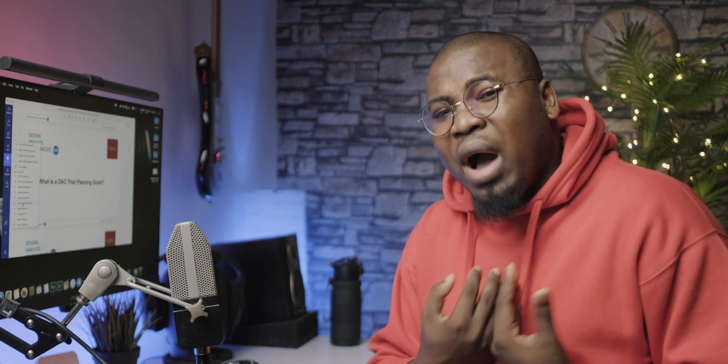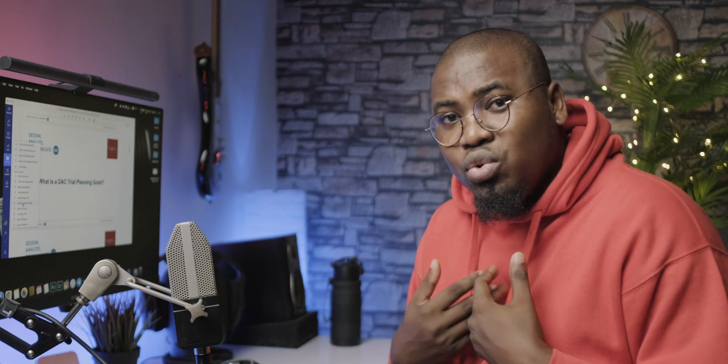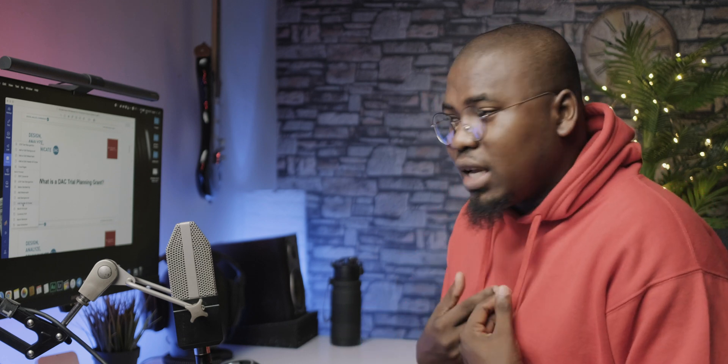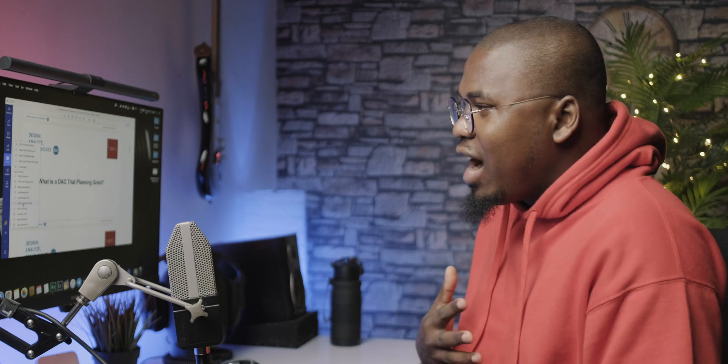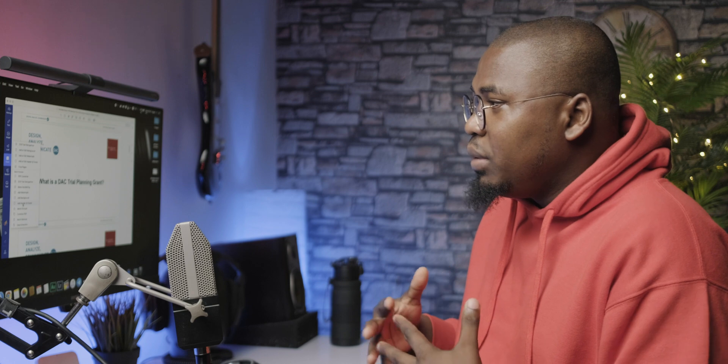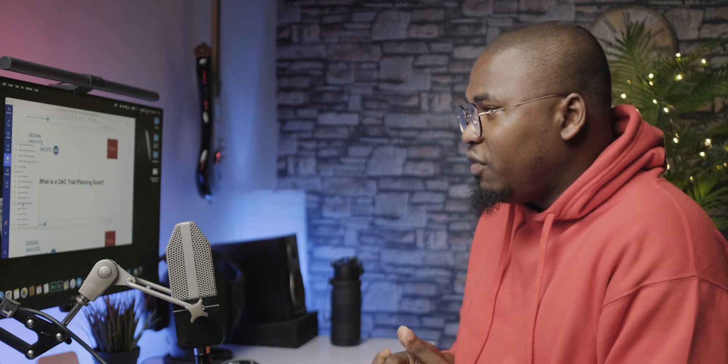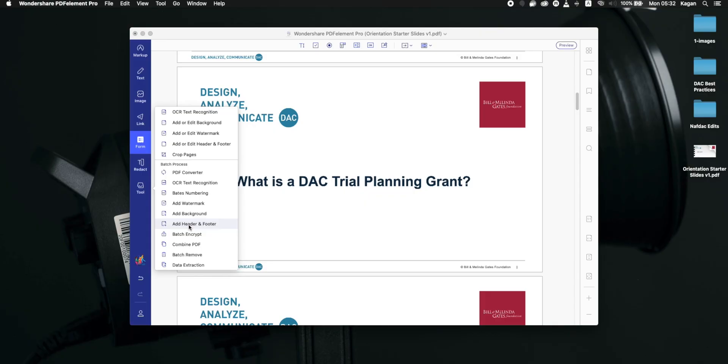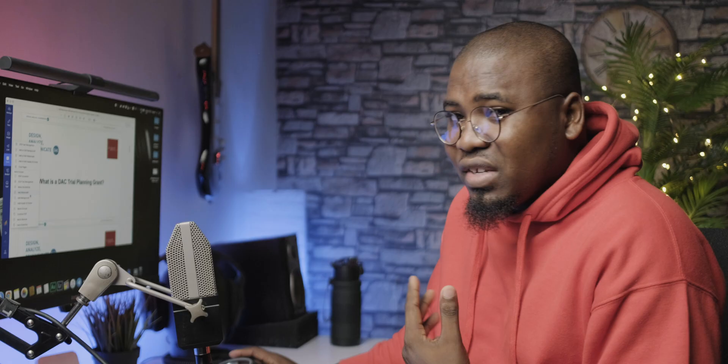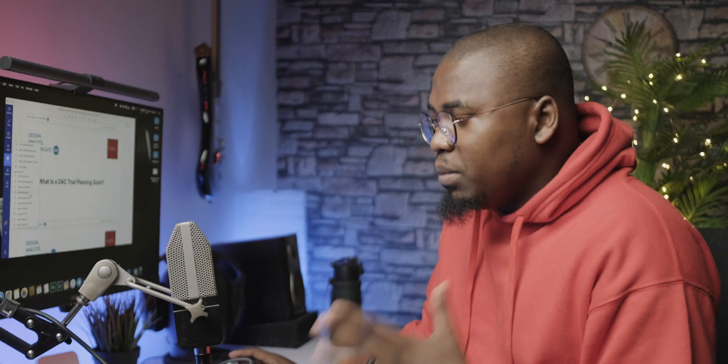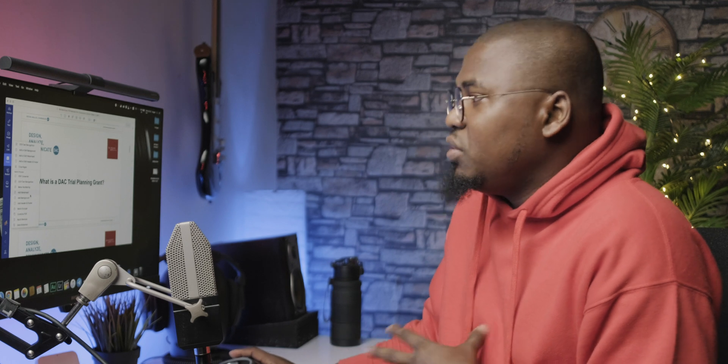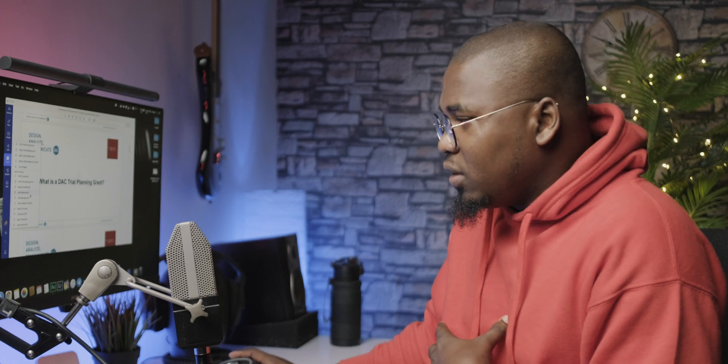Now that is how I personally use PDF Elements. Now I don't know about how other people might use PDF Elements because I'm seeing that there's a lot of other options here like OCR text recognition and you can actually crop pages and stuff. I've never actually had to use that, but I'm sure there are people that stuff like that is going to be useful for.